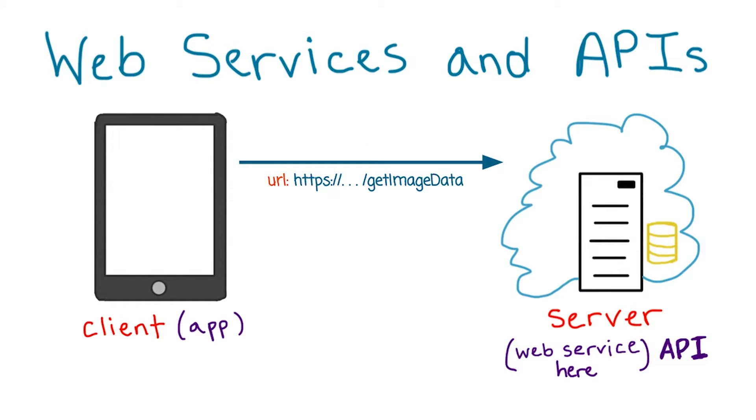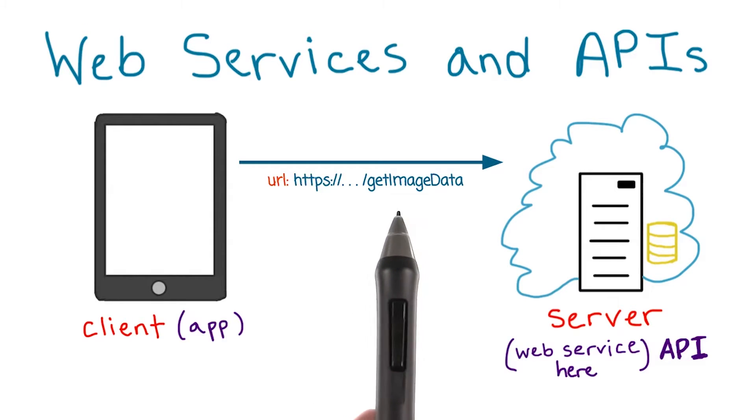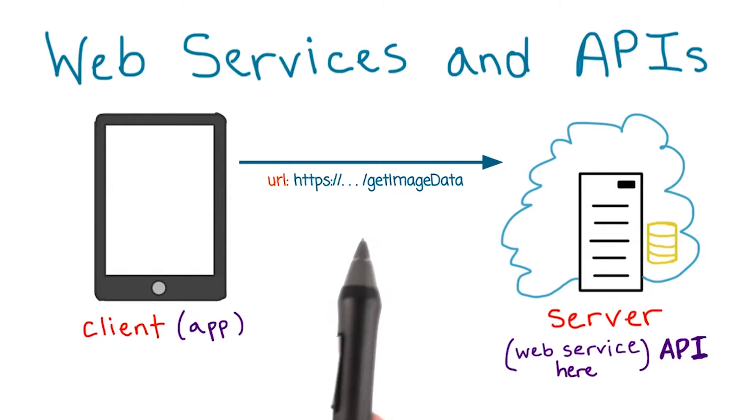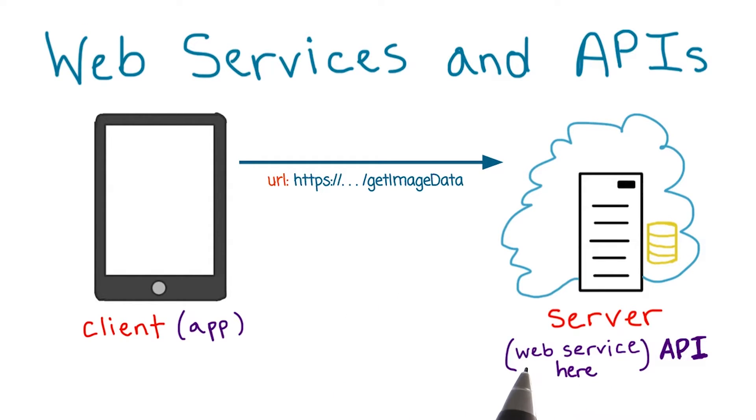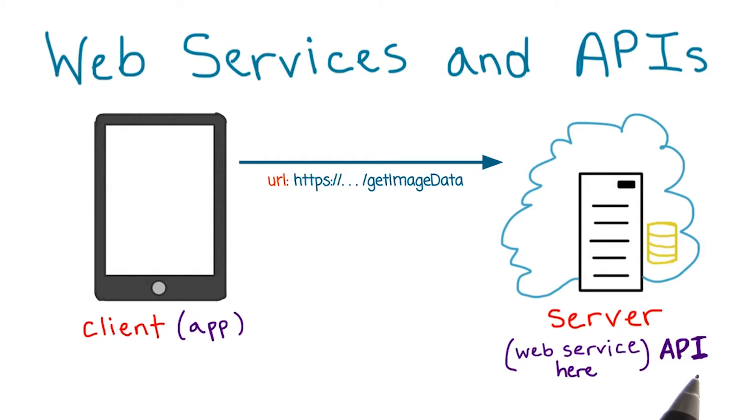Instead of using URLs like udacity.com, we'll use special URLs that correspond to methods, like get image data, that are made available by web services. Web services sometimes are also referred to as APIs. But don't get confused, they mean the same thing.